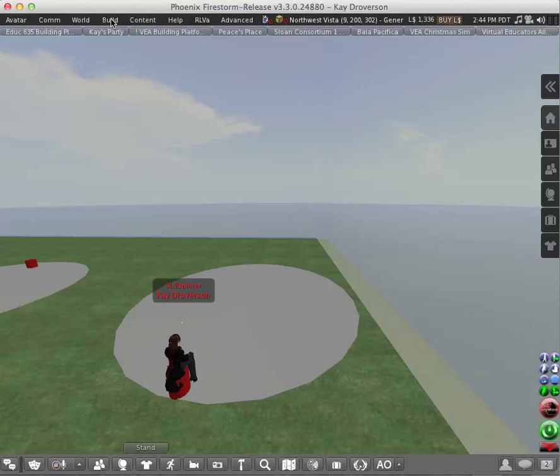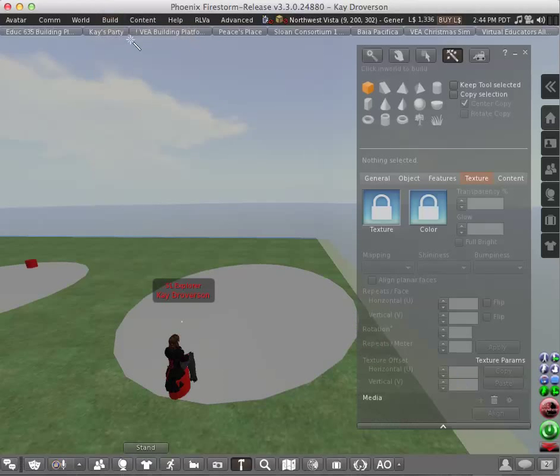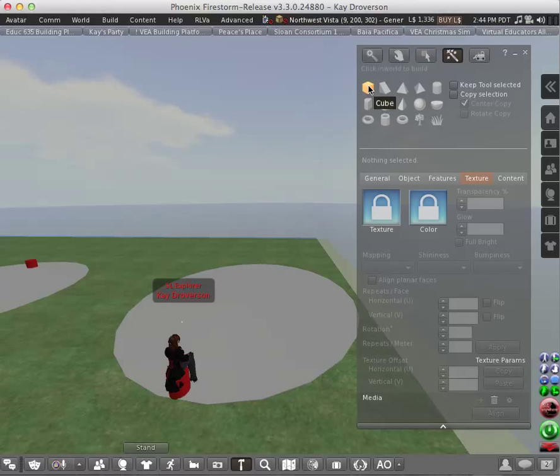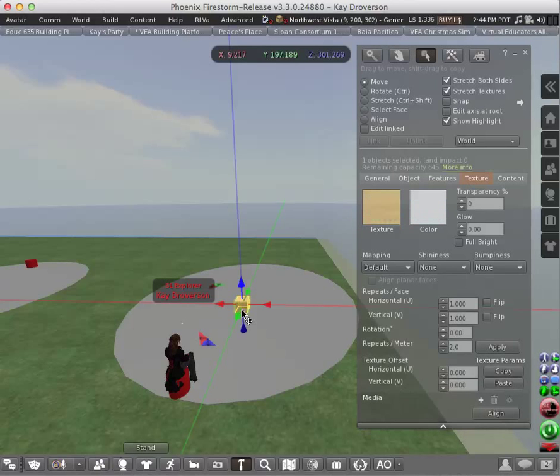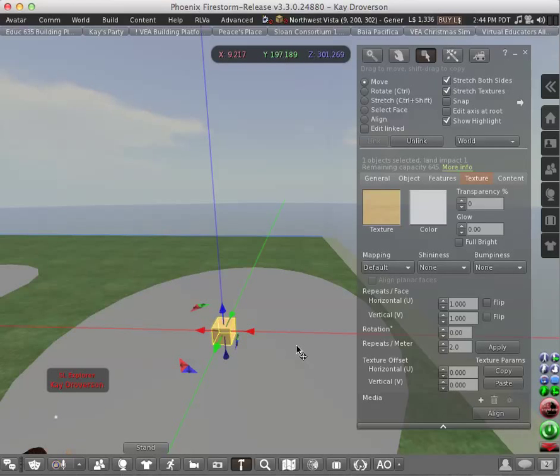Click on Build, and Build again. Here we can find the Build menu. I will rez the first prim on the list, which is a cube, and click on the ground. There you have a cube. We have just rezzed a prim on the ground.